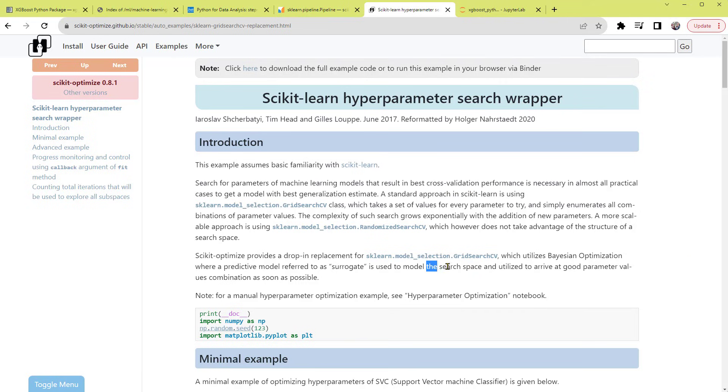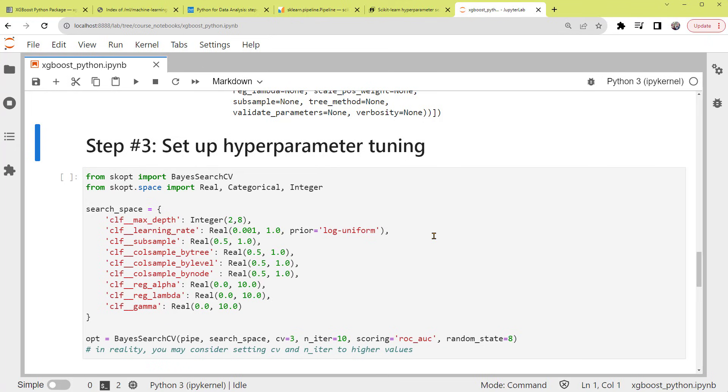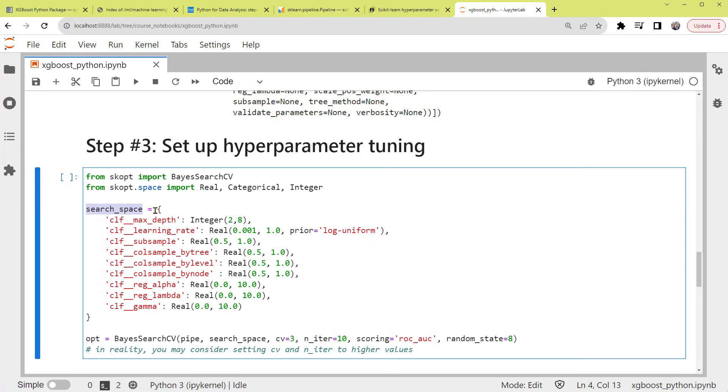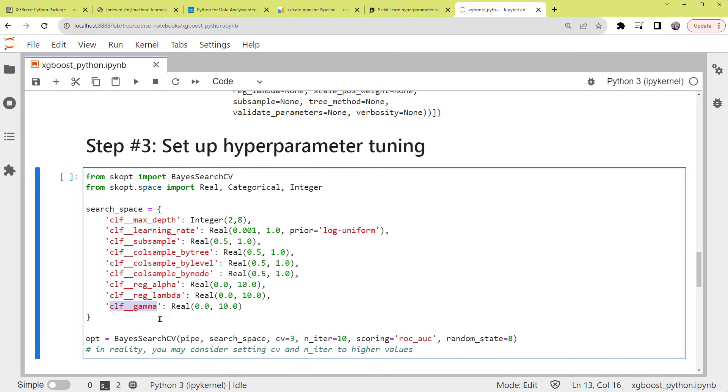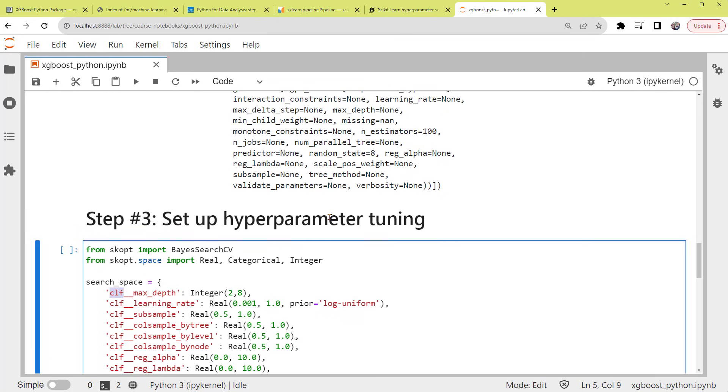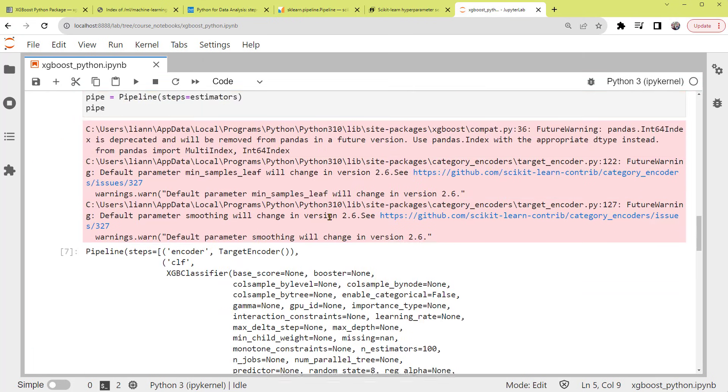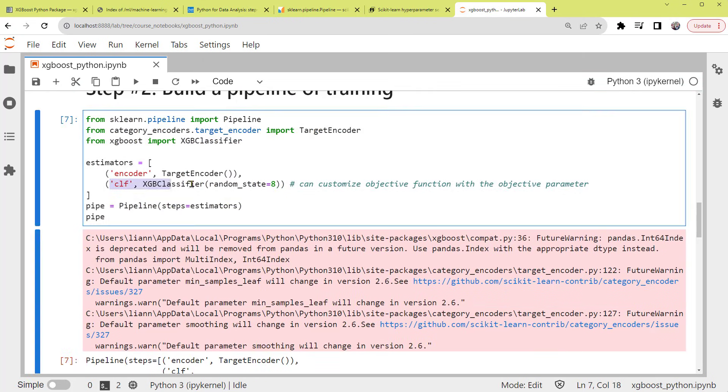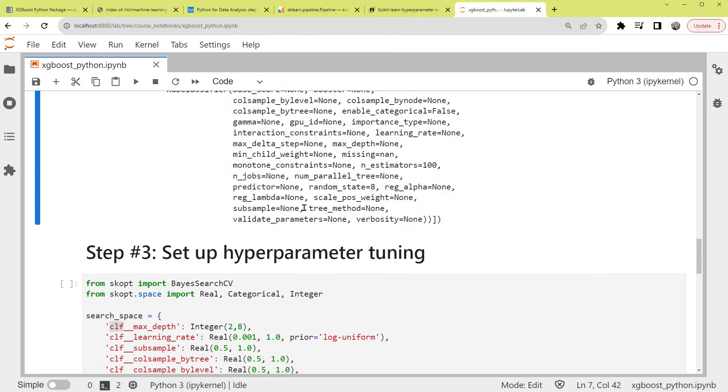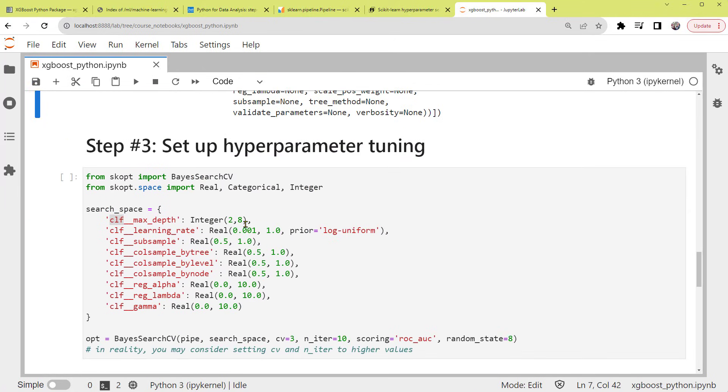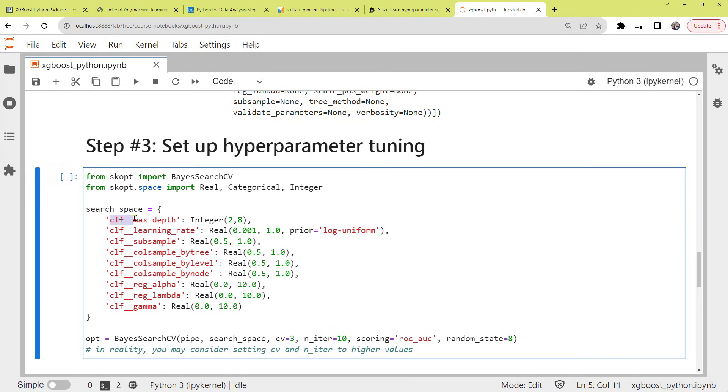To use this BayesSearchCV method, we need to define a search space of hyperparameter values. Back to our notebook, in the Python code below, within the variable search_space, we set up the ranges of the selected hyperparameter values that will be searched as a dictionary. The keys of the dictionary are parameter names. In our case, we're using a pipeline. So first, we specify the name of the XGB classifier estimator, CLF, that we've set up earlier. Followed by two underscores and the hyperparameter name. This is a structure of how to call nested parameters within a pipeline.